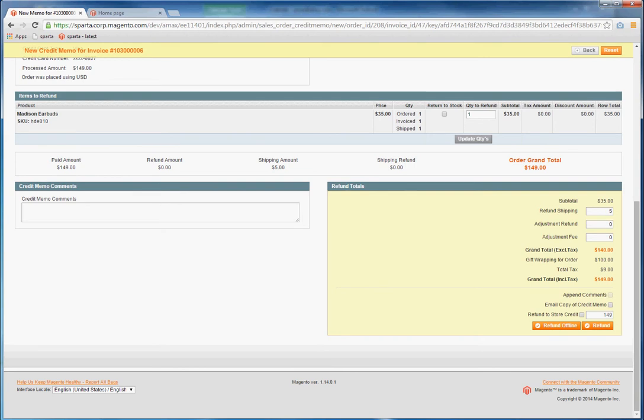And Adjustment Fee. Let's assume you charge a 10% restocking fee. You can specify that amount here. In this case, a $2 restocking fee. So you add that in the Adjustment.